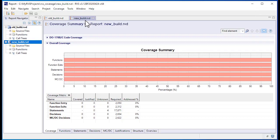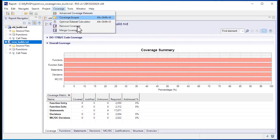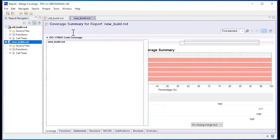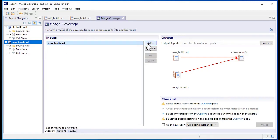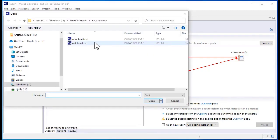We can merge coverage from our reports together using RappiCover's merge coverage utility. The first thing we need to do is select our input reports. The report from our new build is already added, as we have it open. Now we can add the reports we want to merge.